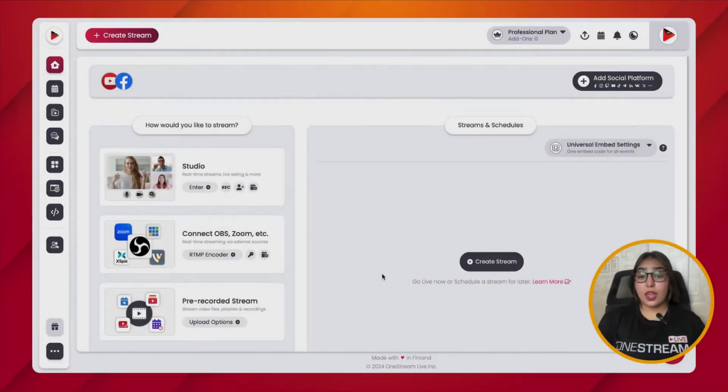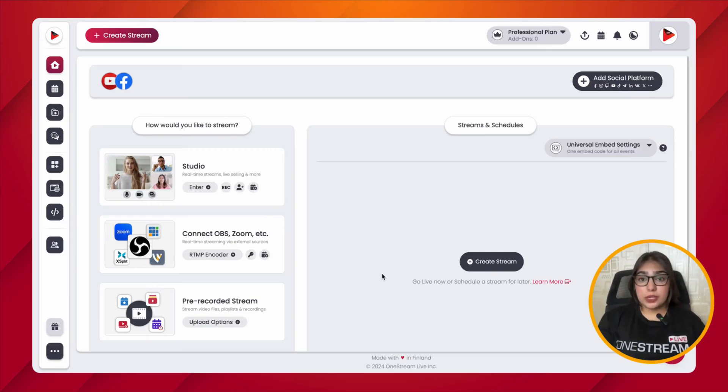Do not worry — we are here to rescue you with different alternatives that can enable you to live stream into your Facebook Groups. So let's get started. There are three workarounds using which you can live stream onto your Facebook Groups using OneStream Live.